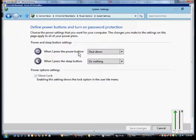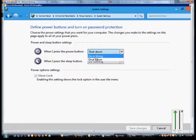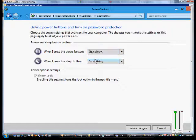From here, if we'd like to, we can change what happens when we press the power button. We can change it to shut down, do nothing, or change it back. We have the same options for the sleep button.